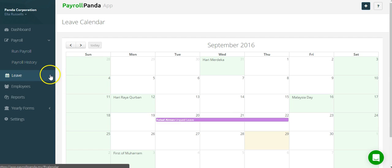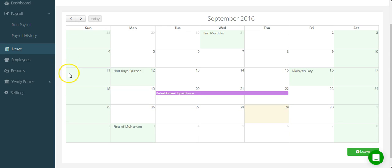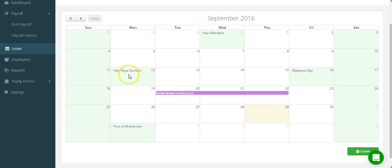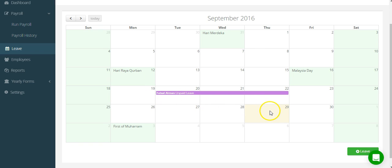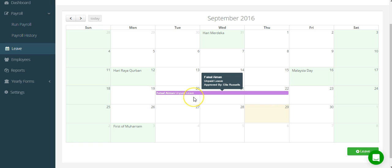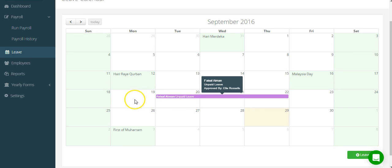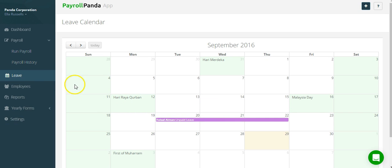Under the Leave tab, you will find public holidays in green, the current day in yellow and your staff's leave. Your staff can easily apply for leave via the app or you can also add the leaves manually.